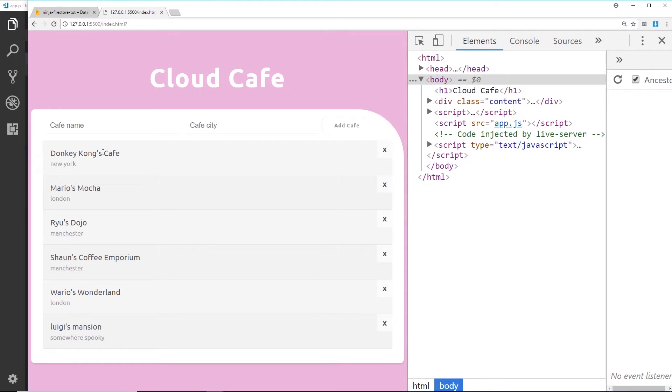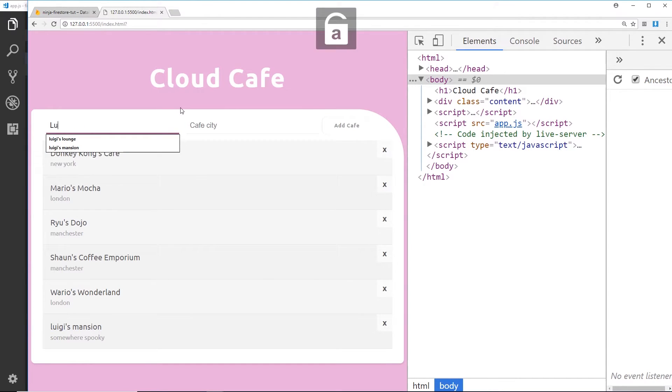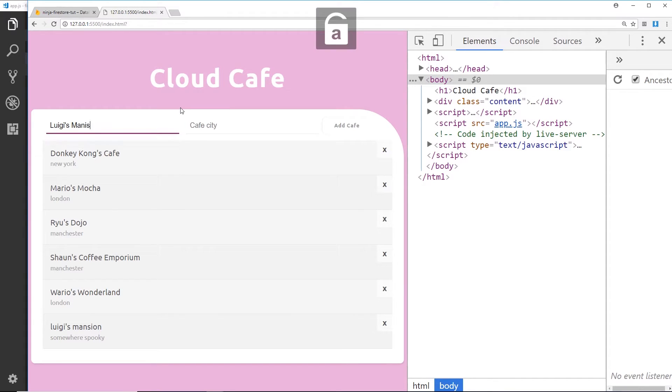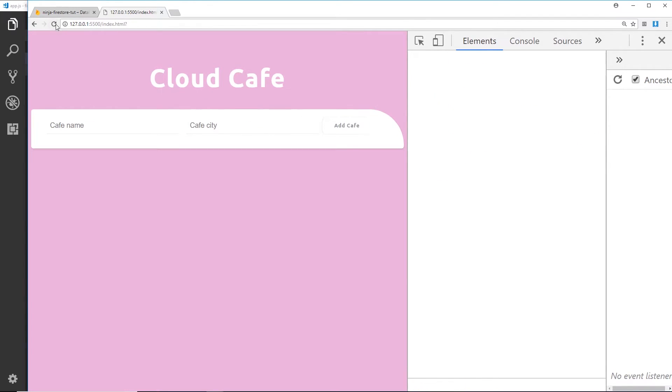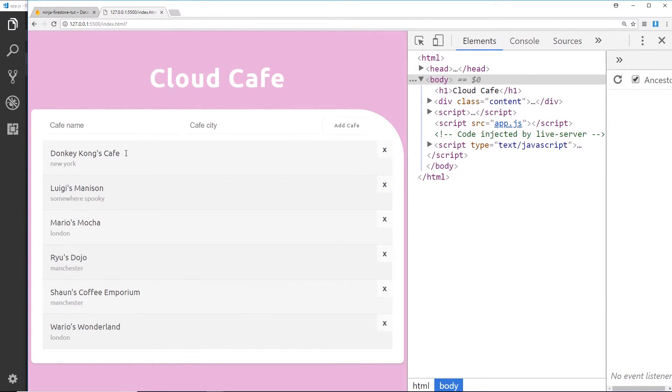So let me delete this and just add it in with capitals so there's no confusion. Luigi's Mansion and then this is Somewhere Spooky. Alright, so let's add that and then we'll just refresh the page. So now we can see Luigi's Mansion is right there in alphabetical order.